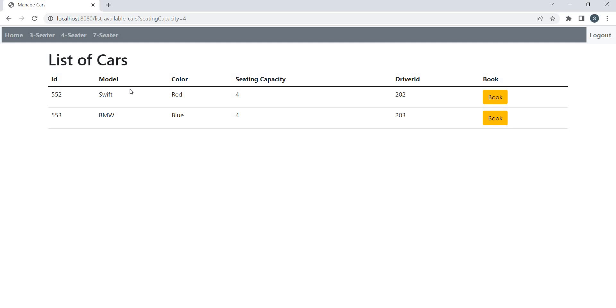So what other functionalities do we have? We have add car API, remove car API is done. Add driver, remove driver is done.